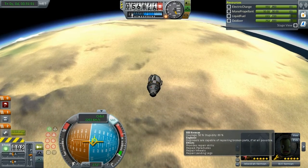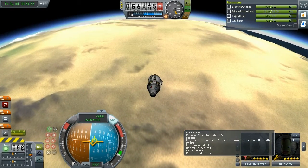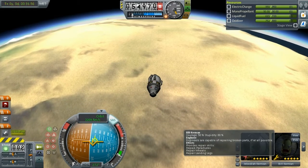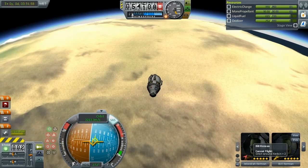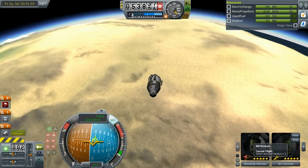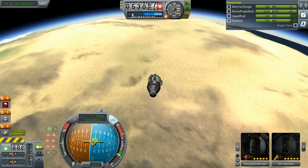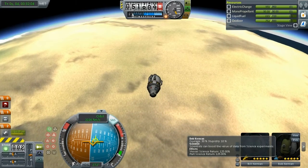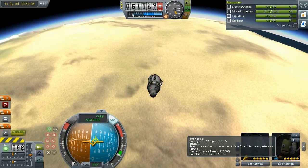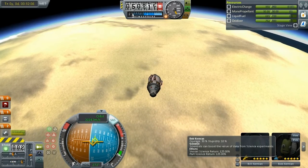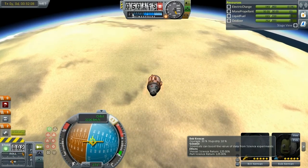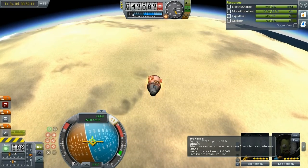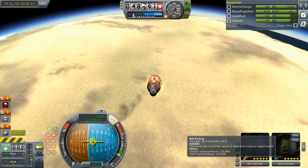If you hover over Bill it also says something about him — courage, stupidity, what engineers are used for and what effects he is providing. It also says what his current state is. If you hover over Bob it says that he's a scientist, with a small icon showing what he can do and what his purpose is on the ship.